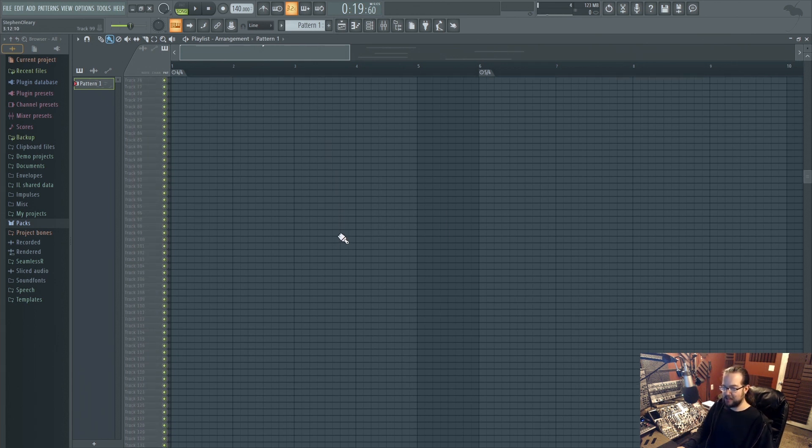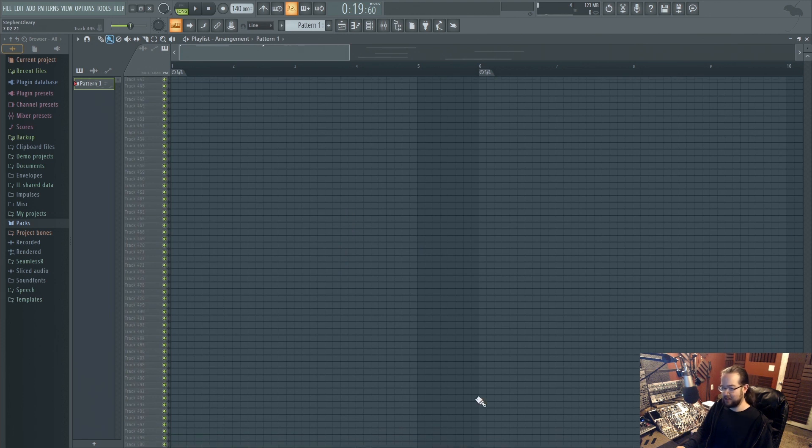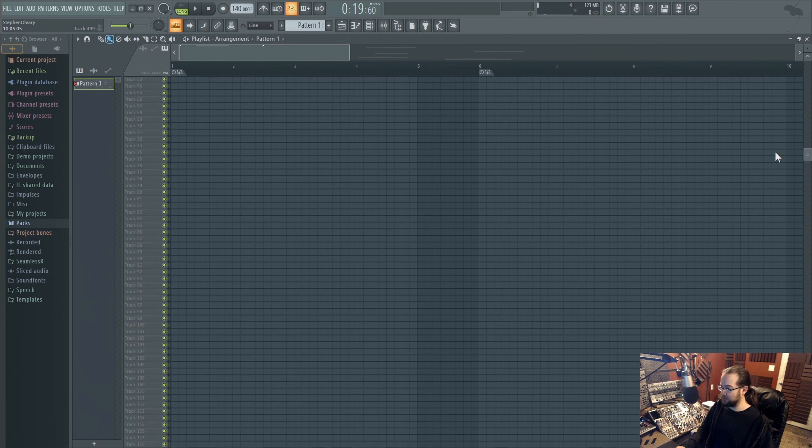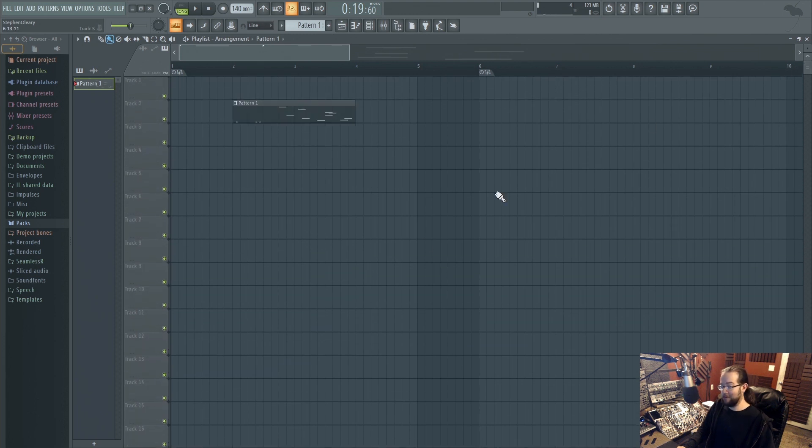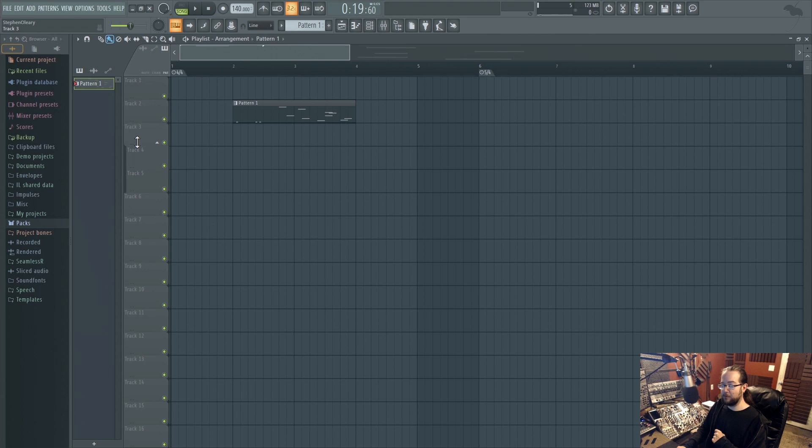Cool. Last thing about the playlist, I think, is that there are now 500 tracks. The tracks used to be, I don't remember what the max was because I have never encountered them. Oh, not the last thing about the playlist because it's actually this grouping thing, which I didn't even put in the list because I forgot about it.